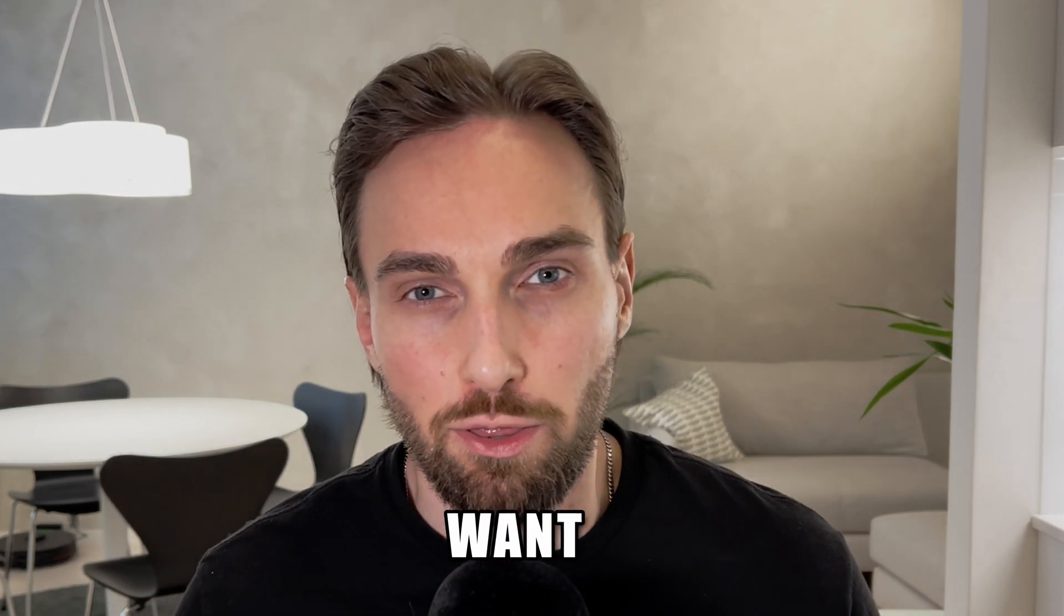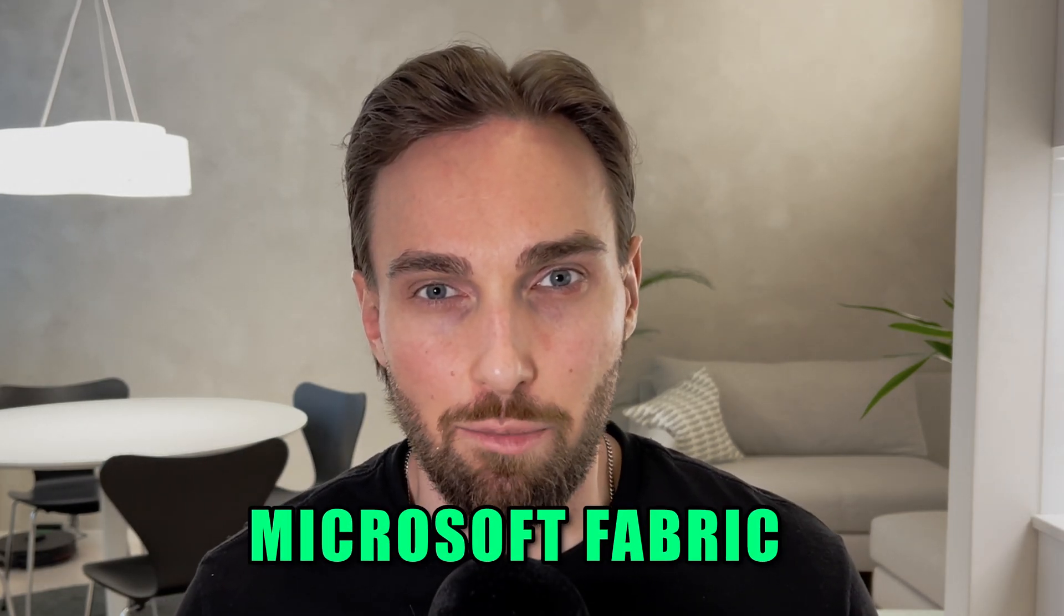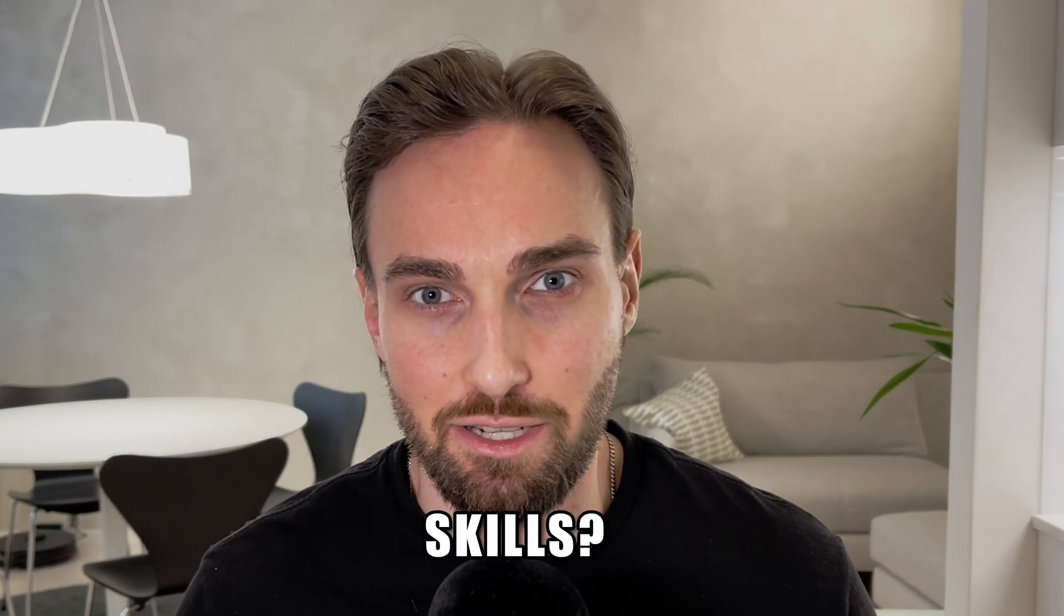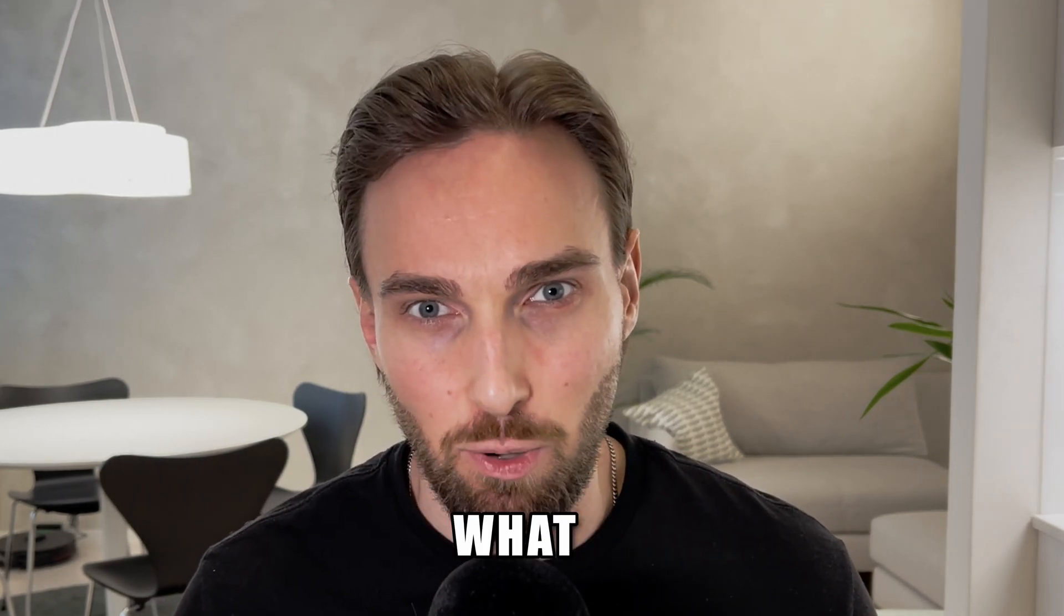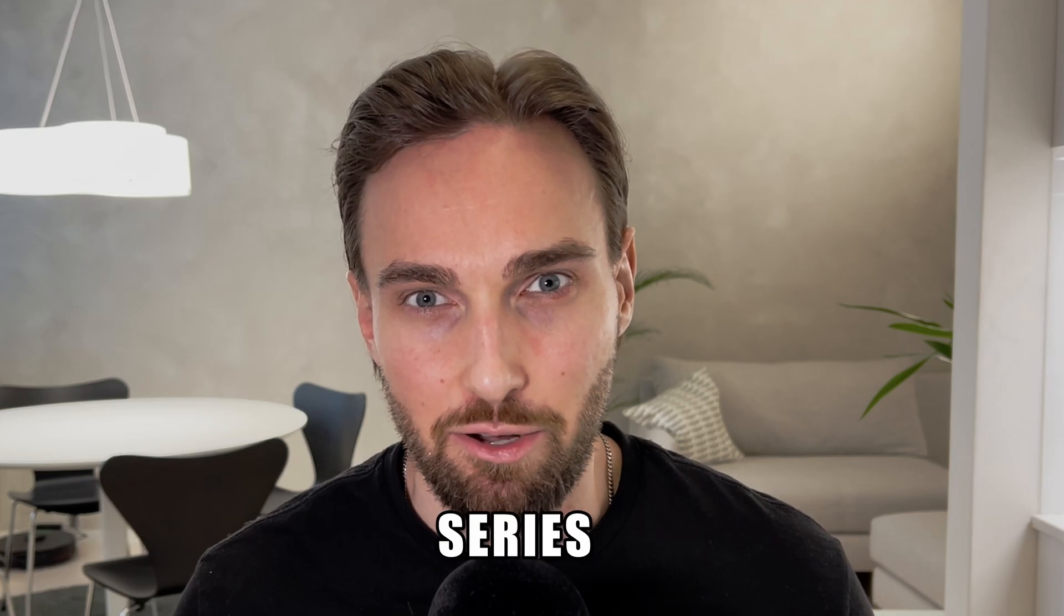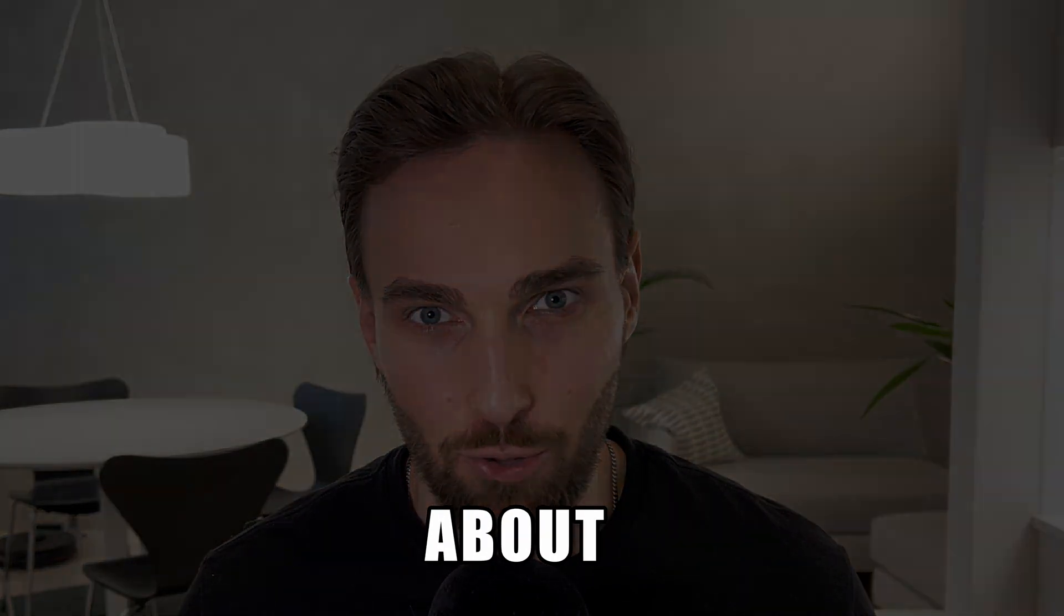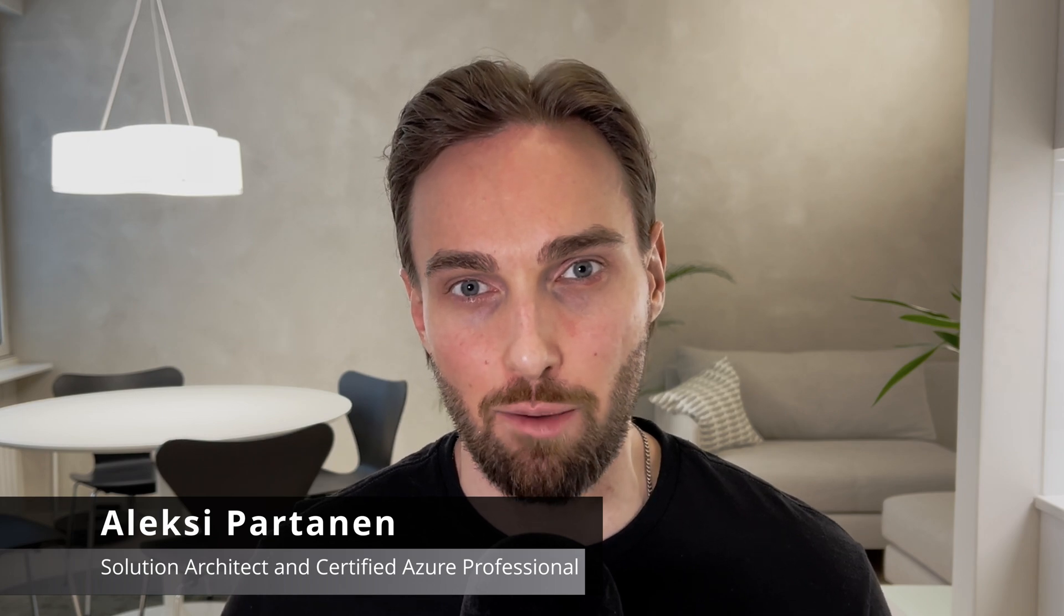Hey, you! Do you want to learn some Microsoft Fabric data engineering skills? That's what this video series is all about. Welcome to the video, my name is Alexia and on this channel I cover Microsoft Azure and Fabric related topics.